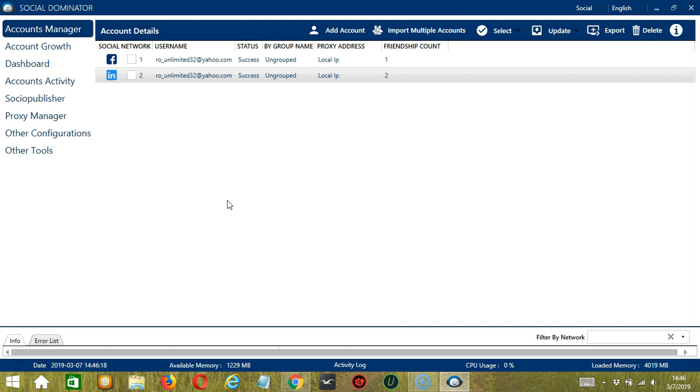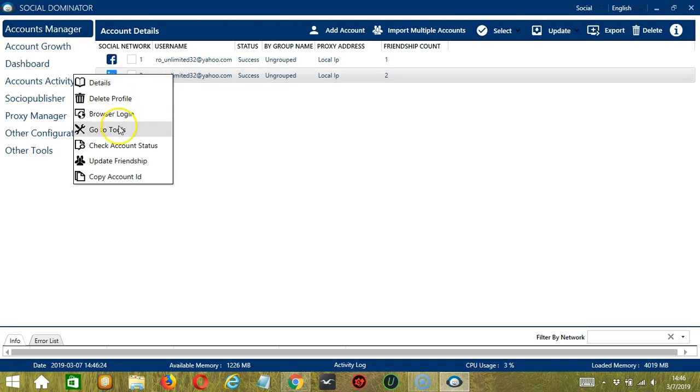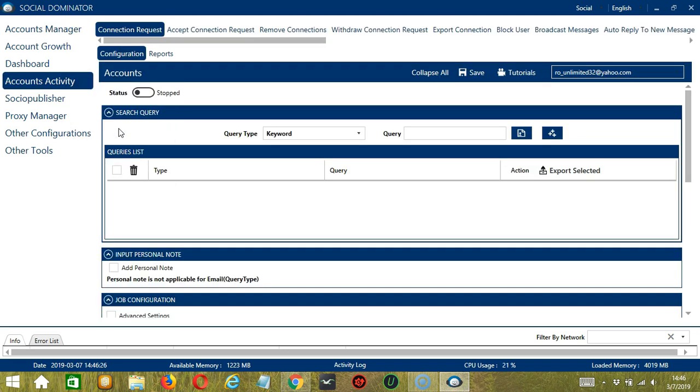Let's start with the Accounts Manager screen from where we can navigate to configure the accounts. To do that, right-click on your LinkedIn account and hit Go to Tools. It will take you to the Account Configuration screen.